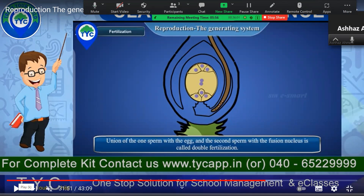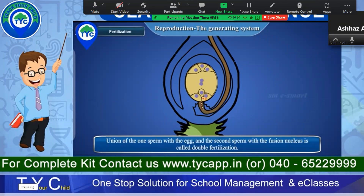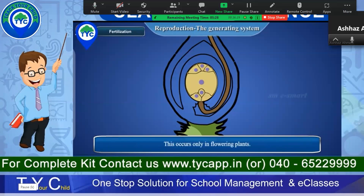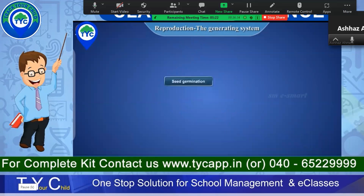The union of one sperm with the egg, and the second sperm fusing with the fusion nucleus, is called double fertilization. So in angiosperms — all seeds that are covered — double fertilization is occurring. This occurs only in flowering plants; it does not happen in non-flowering plants.